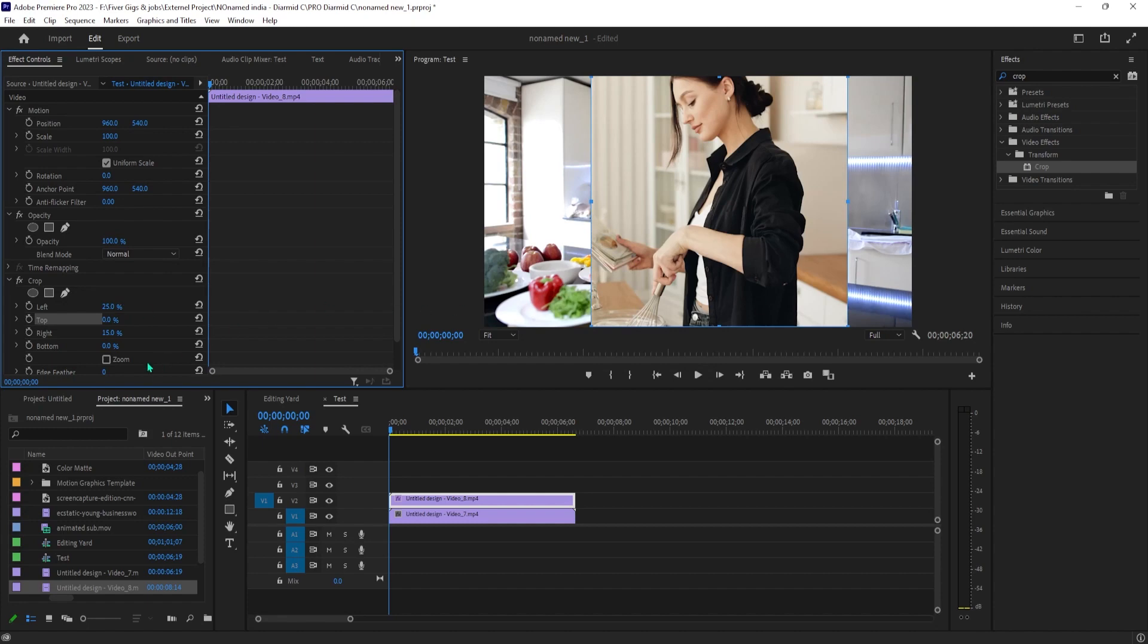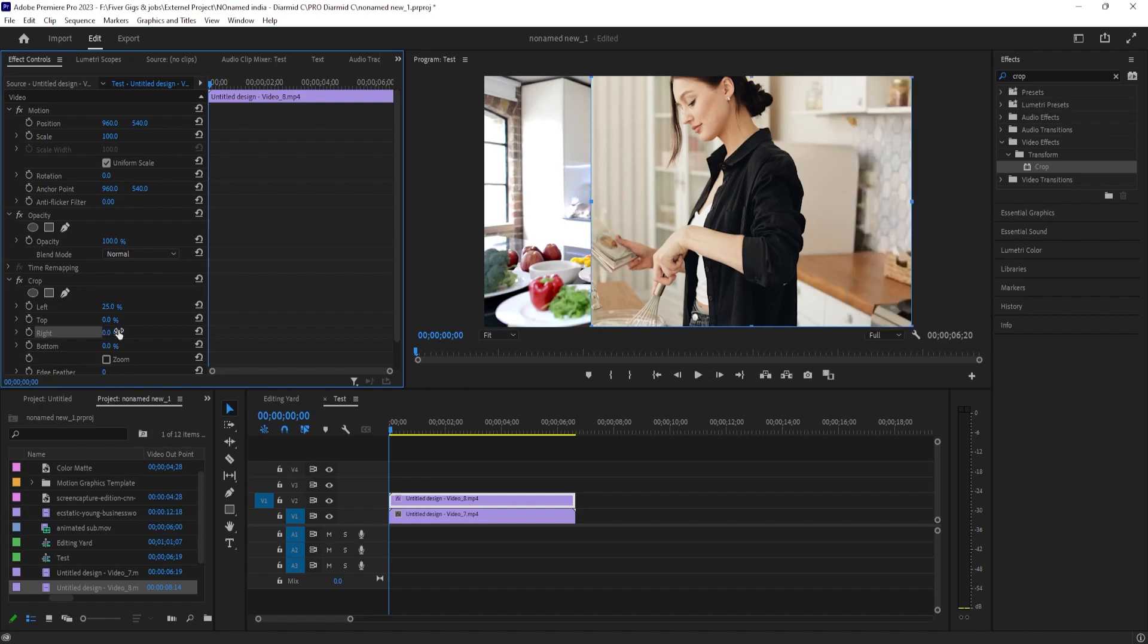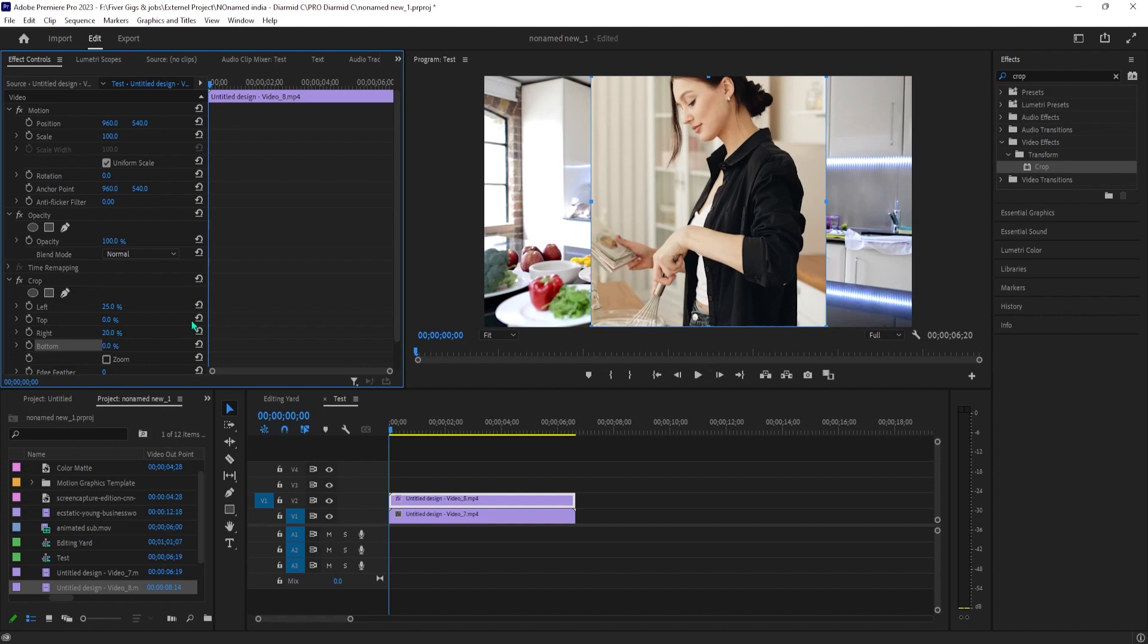Finally, if you go up a bit to motion in effect controls, you'll want to drag the position's first value to the side to move your clip horizontally towards the left side of the frame. To move it super precisely,